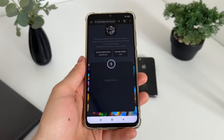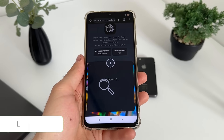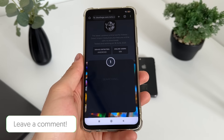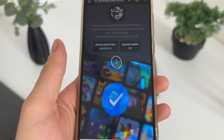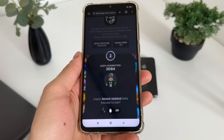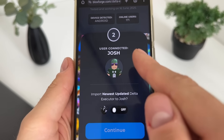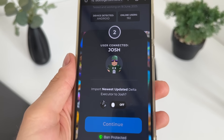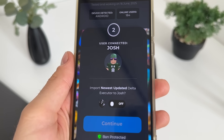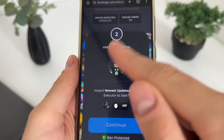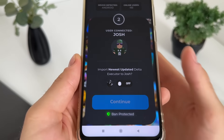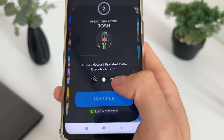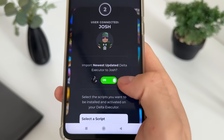Just click continue and it should start searching for our user account. User found — there we go! You should get this message. User connected — Josh — and my avatar will appear. You will get your account shown here.